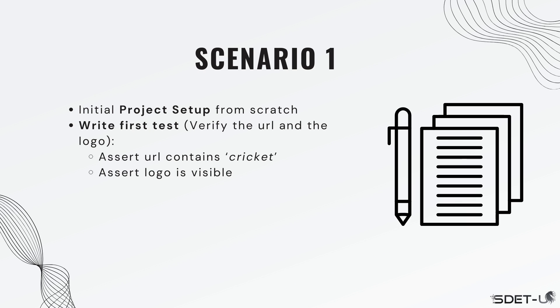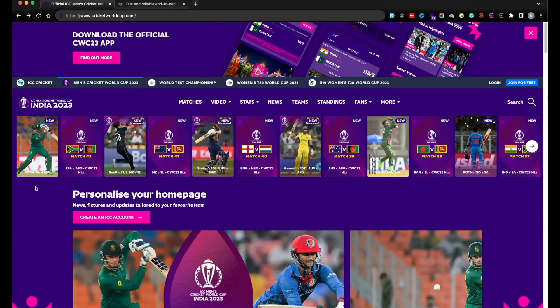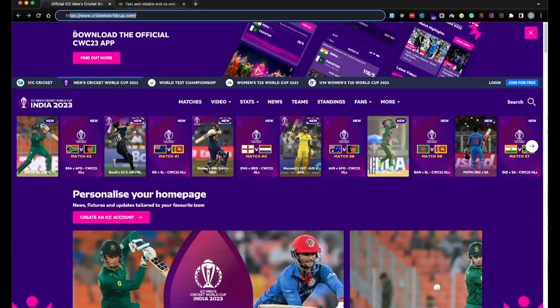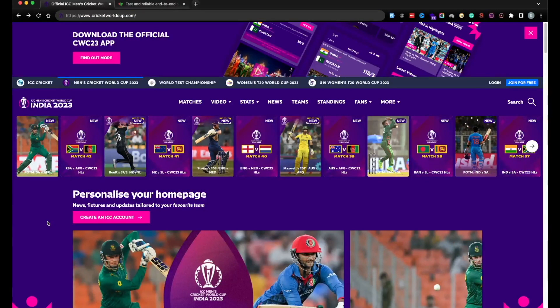The very first thing we're going to start off with is doing our project setup from scratch. You're going to install Playwright on your machine. Once Playwright is installed and set up, you're going to start writing your first test. As part of your first test, you're going to go to the official website — in this case, cricketworldcup.com. So in your first test, you have to open this URL and then write two assertions.